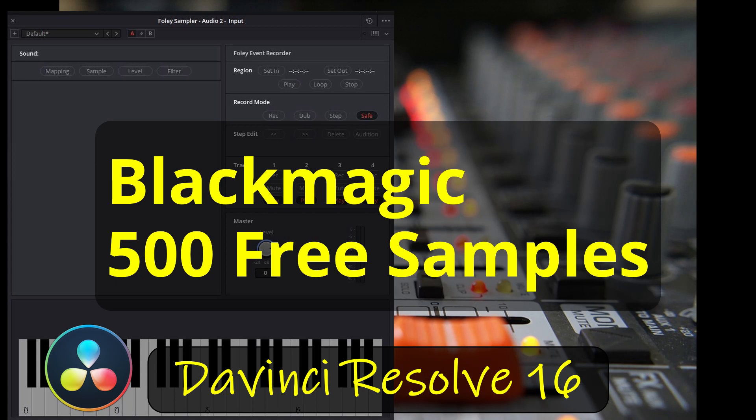When Blackmagic released the Foley Sound Sampler, they promised 500 free Foley Sounds. We're still waiting on those at this point. When those are released, I'll give you instructions in the description of this video on how to get those added to your sampler. Hey, thanks so much for watching today. I'll be putting up some more videos soon. So please subscribe to the channel and we'll see you real soon.